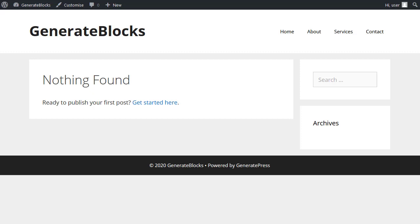Hello, I'm using GeneratePress Theme and GenerateBlocks plugin. I'm going to make a simple hero header section for a web page.